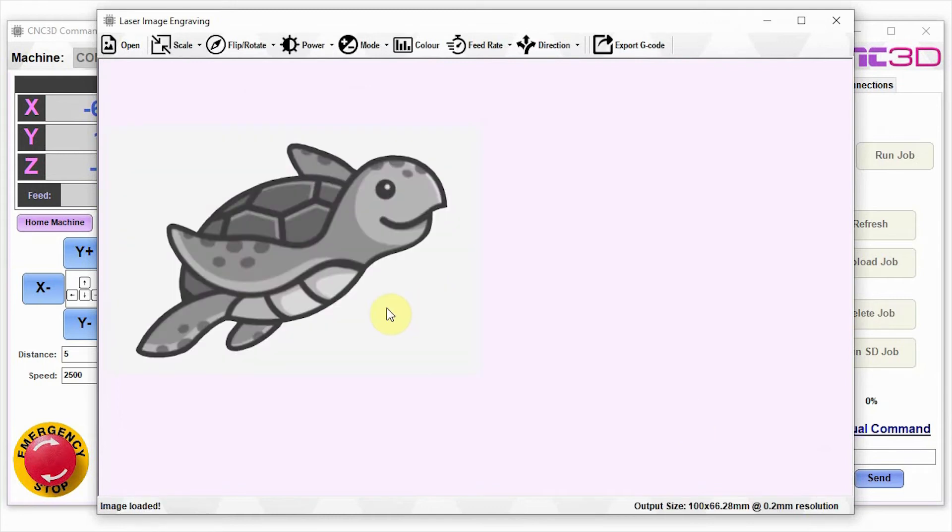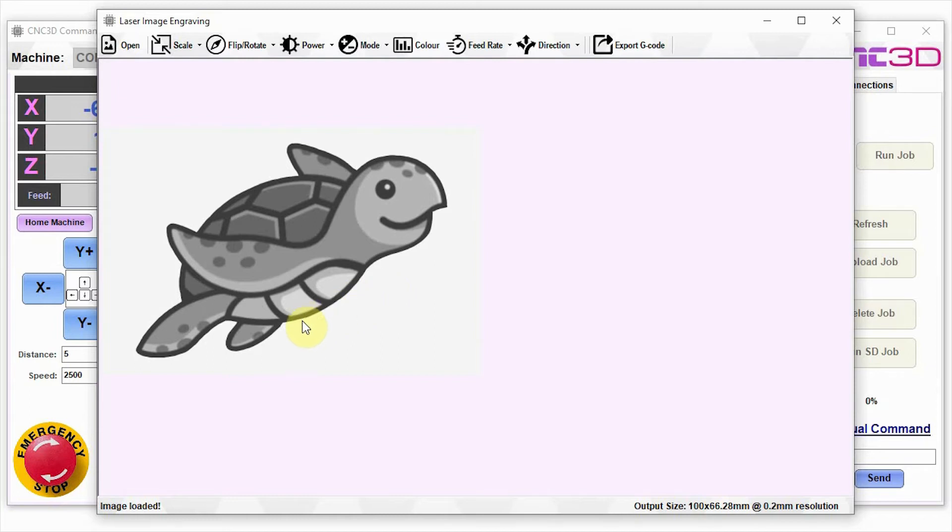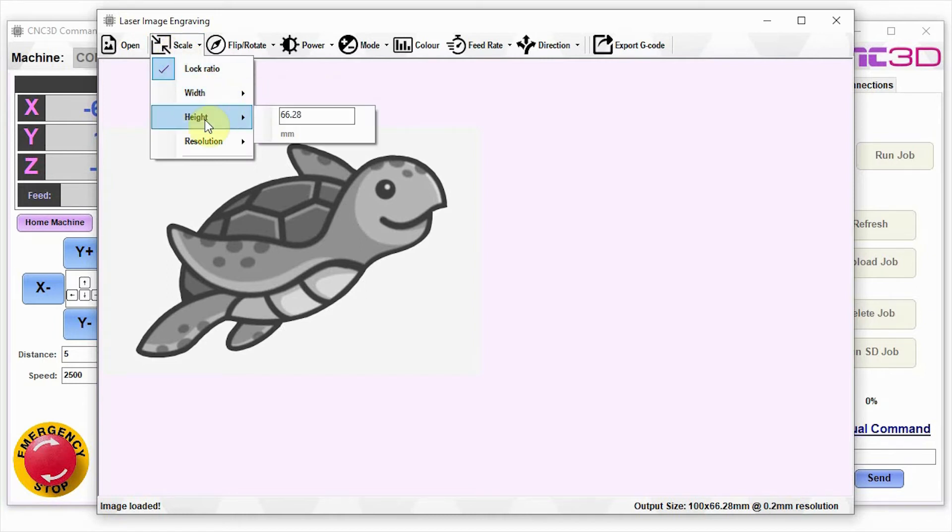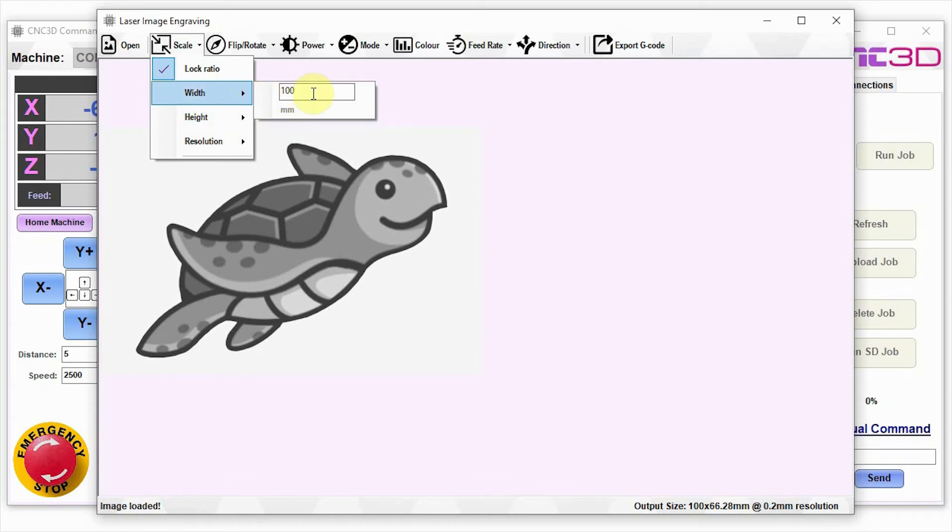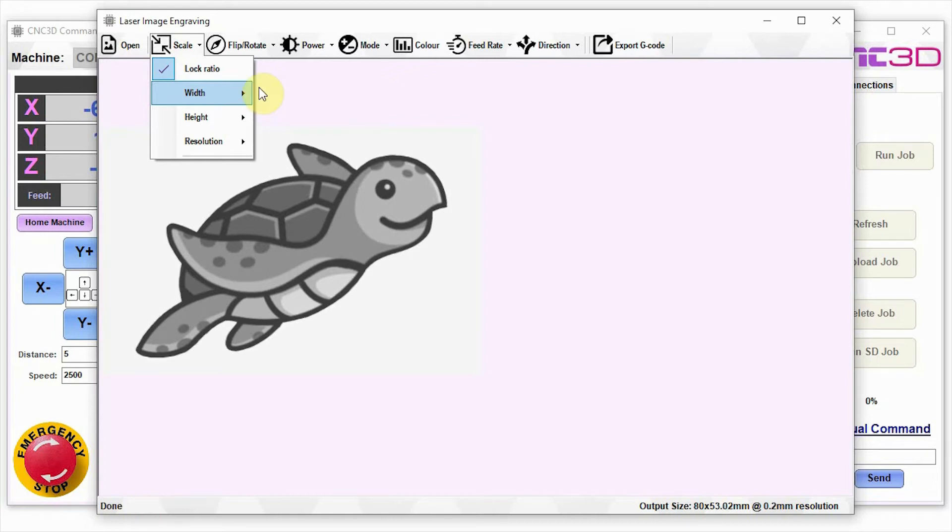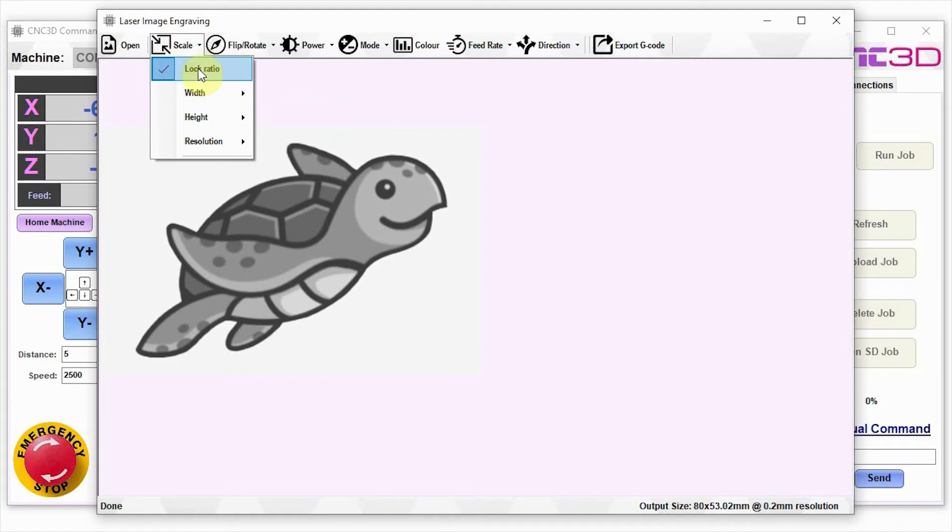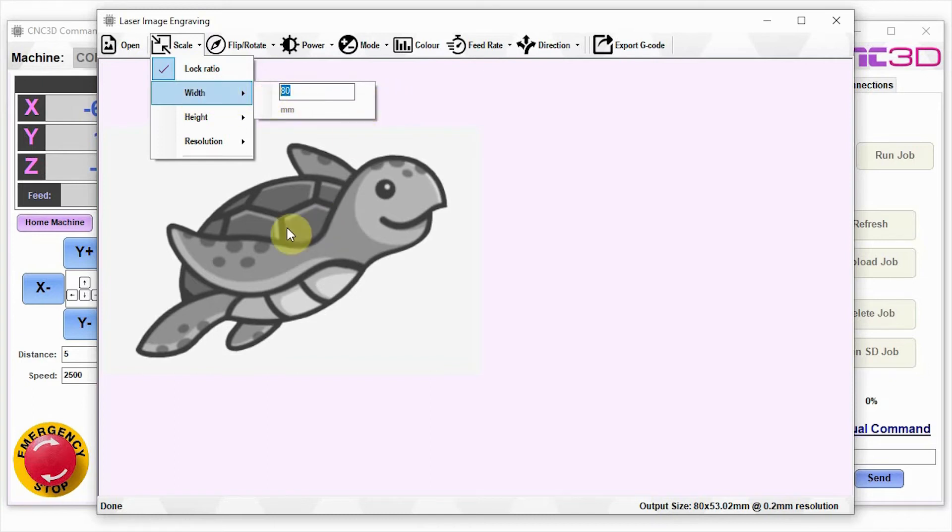As you can see, we have this beautiful little grayscale turtle here. This is actually a full-color image, but the Commander software will automatically convert it into a grayscale for the purposes of engraving. Let's go ahead and set some of the details of our engraving. We've got our width is 100 mil, our height is 66.28. We're just going to decrease this a little bit just to make a slightly faster engraving. Let's just reduce it down to 80 mil.